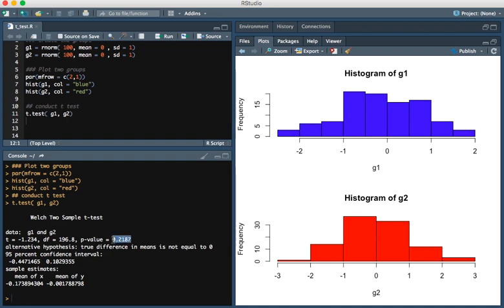Because the p-value is 0.21, it's greater than 0.05, and so this test is not significant.